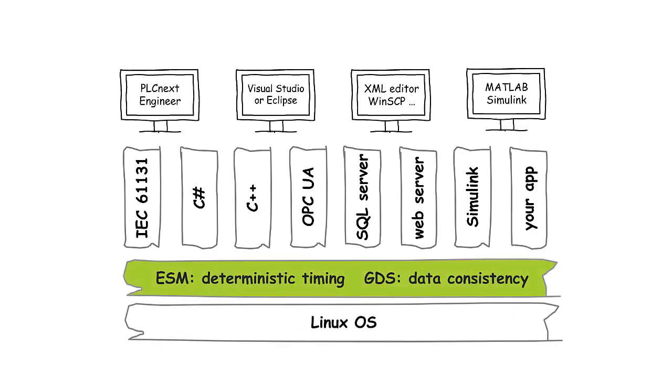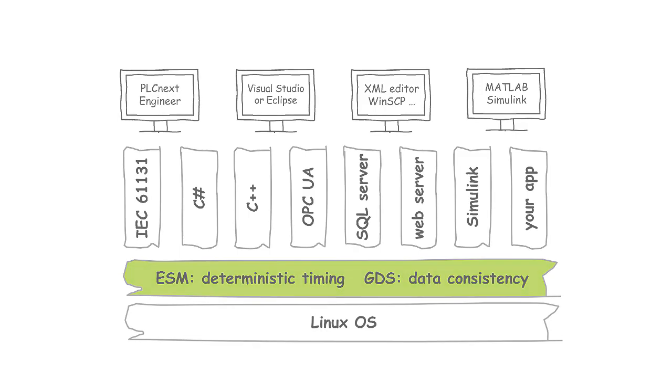A code example will show how the global data space, the GDS, provides data consistency between programs that are executed by different tasks.